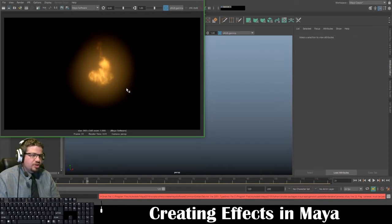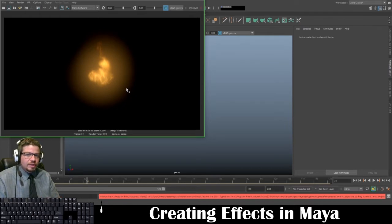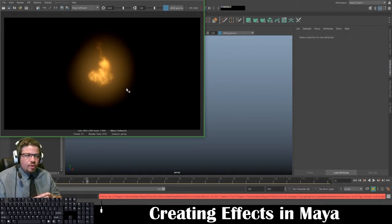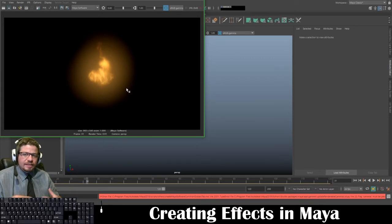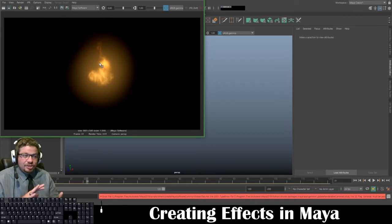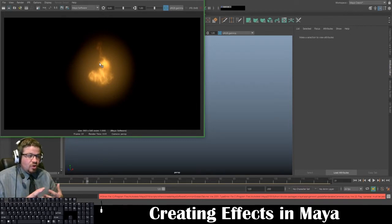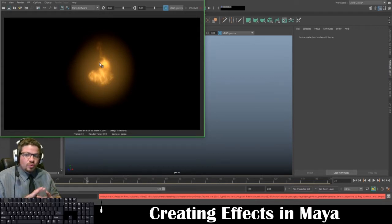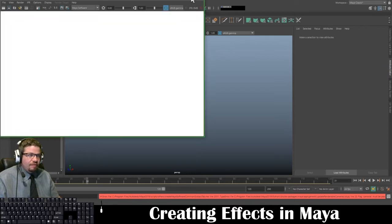I'm going to show you in a later lab how to composite this into something you rendered out in Arnold, which will be pretty neat. The Arnold Renderer does not render this very well, so keep in mind that you can still include these effects in scenes — it will just require one extra step. There's always compositing being done in any animation, so this is a really great way to learn it. You can see now that we have the fire.